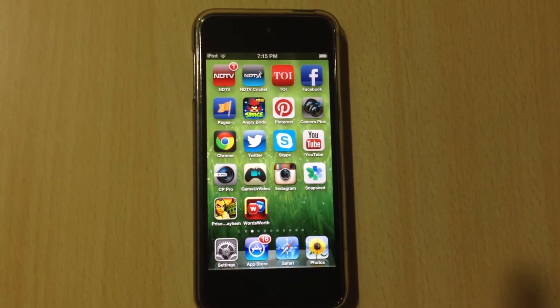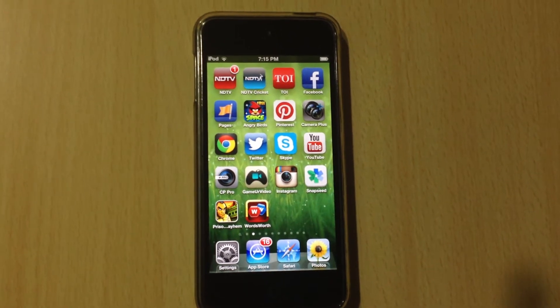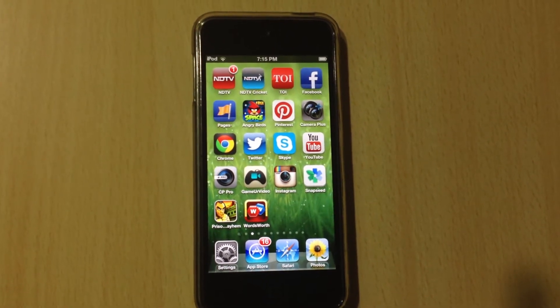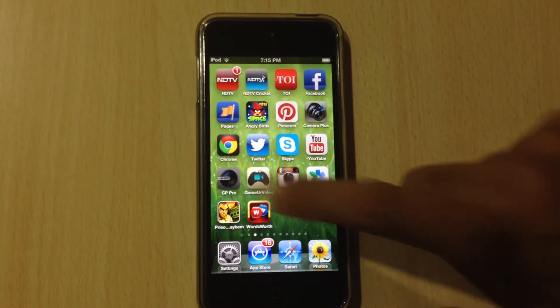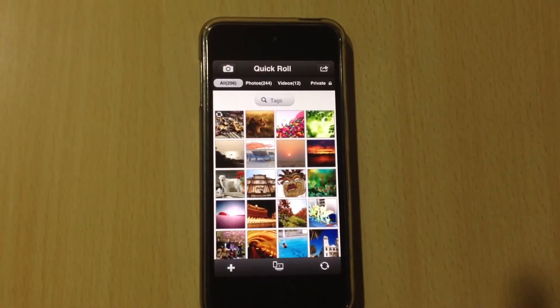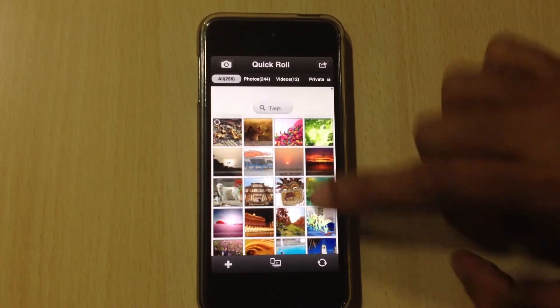Let's see how to save a photo from the app library to camera roll. First, launch the app. This is the main quick roll.